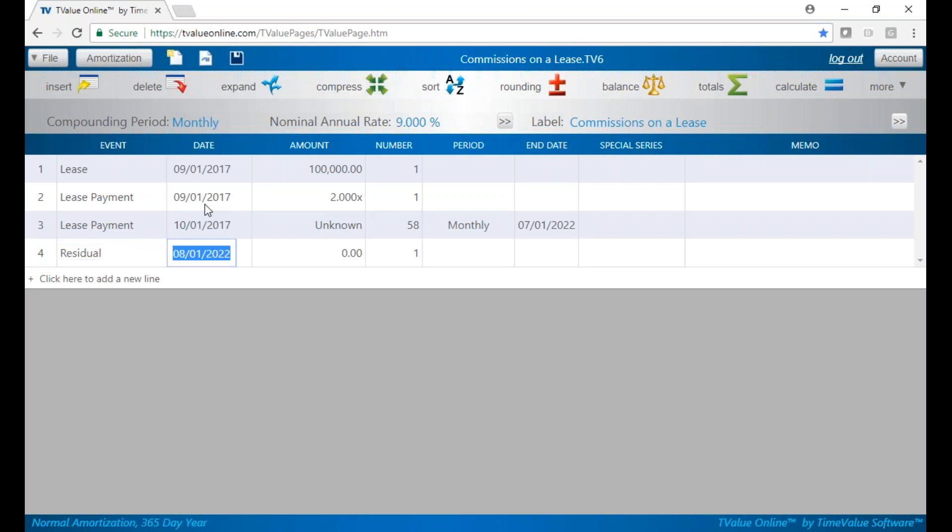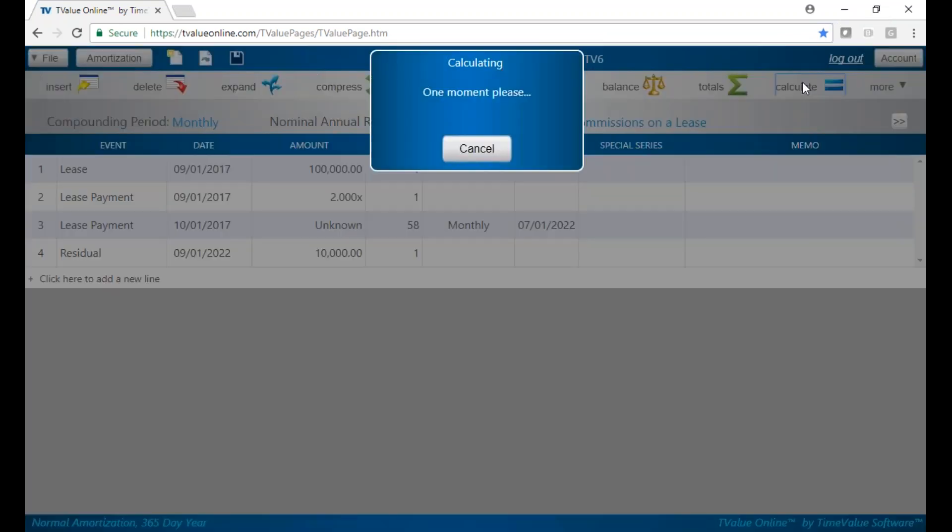Hit R for residual. This is actually where the last month payment is, so hit M again to advance it forward one more month and put in the 10% residual, which would be $10,000, and calculate. The payments are $1,914, and first and last together are $3,829.